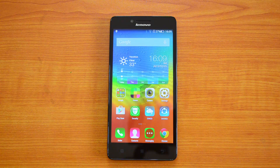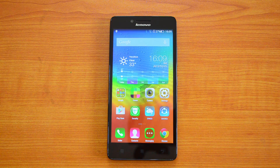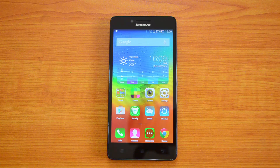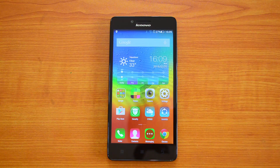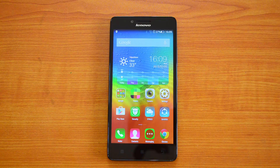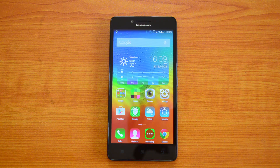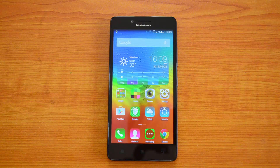Hey guys, this is Normal here for Technique, and in this video we'll share some simple tips and tricks you can perform on the Lenovo A6000, the new budget smartphone from the company. This device has pretty impressive specs and its price is just 6,999. We've already done the detailed review of this UI, so let's get started with the tips and tricks.